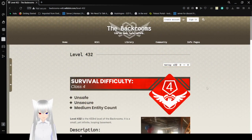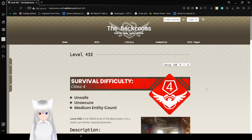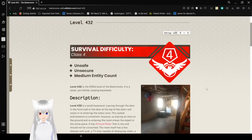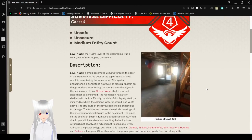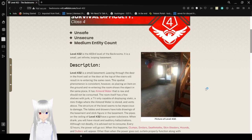Level 432 has the survival difficulty of class 4. It is unsafe, unsecure, and has a medium entity count. Level 432 is the 433rd level of the backrooms. It is a small yet infinite looping basement.